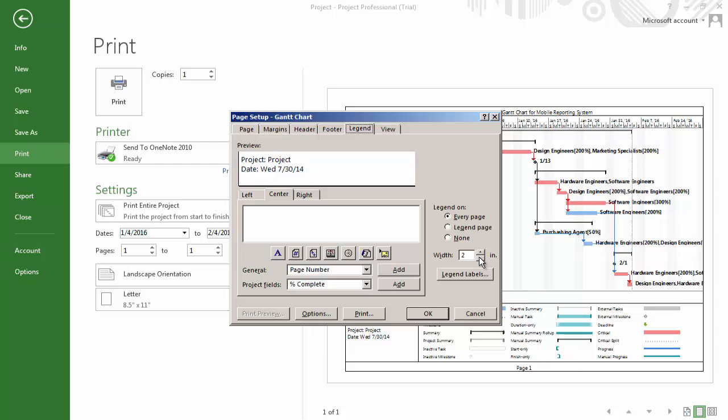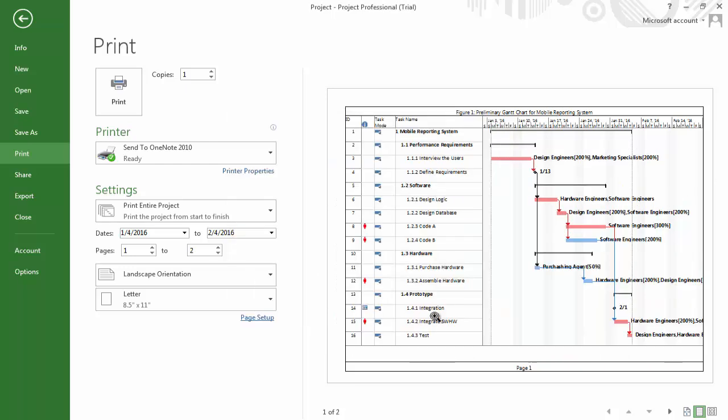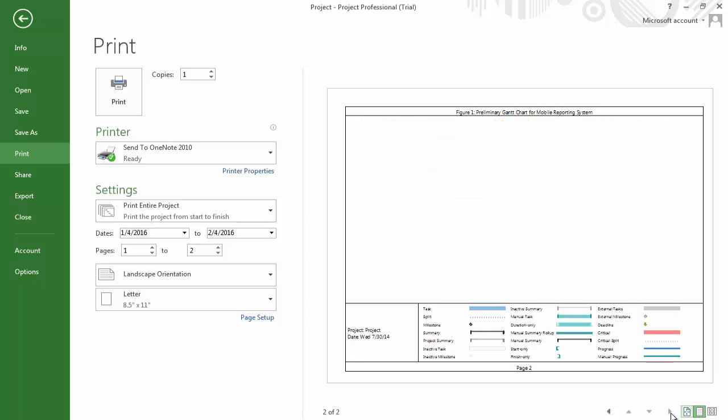I suggest printing a legend page, and this way you have one legend page at the end of your document.